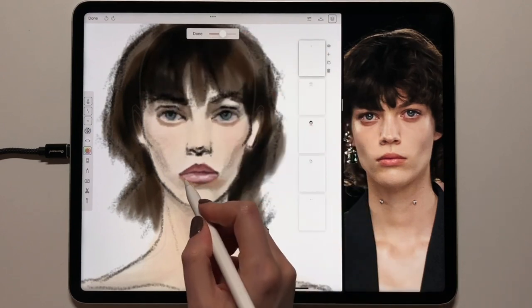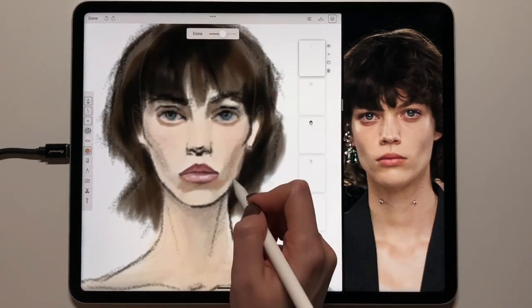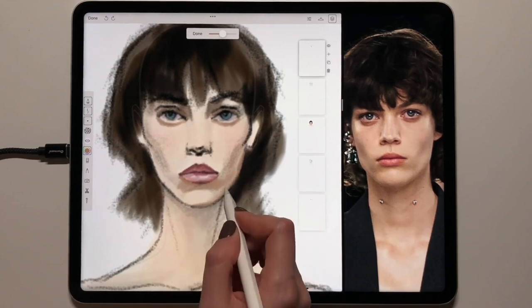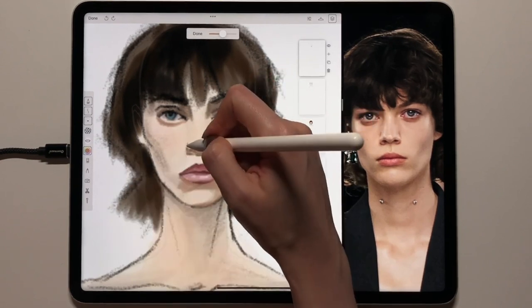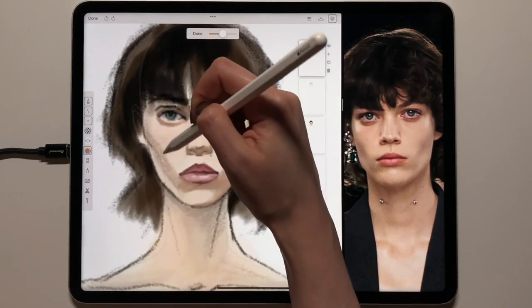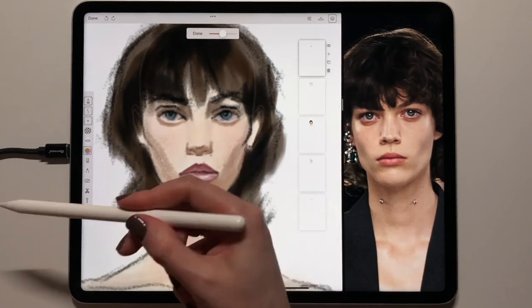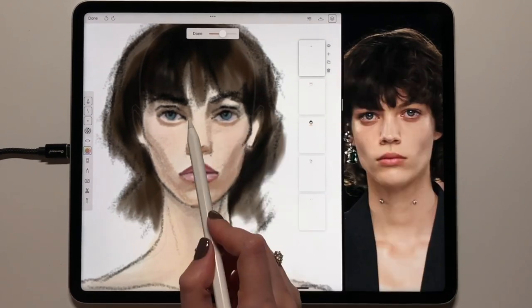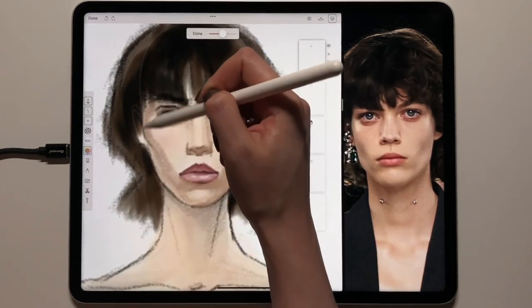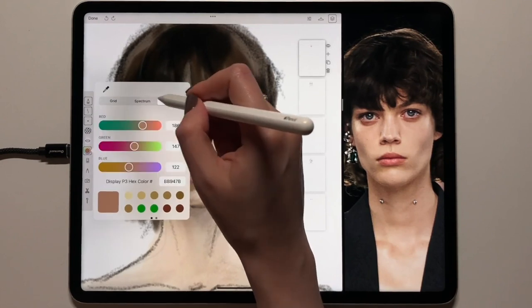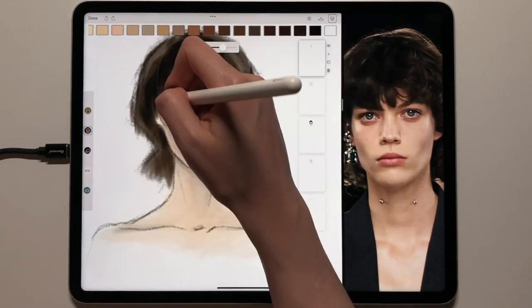I'll reduce the lip size and use the skin tone to draw the nose.